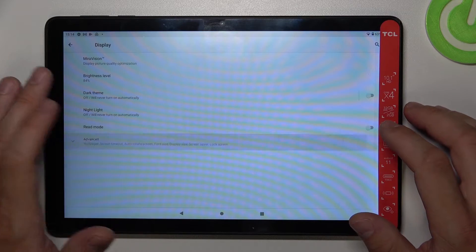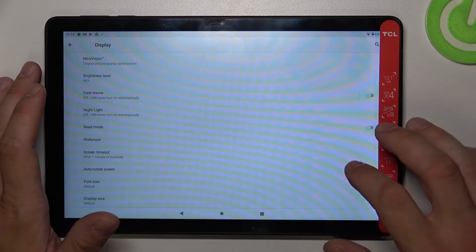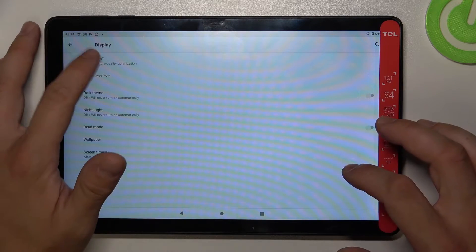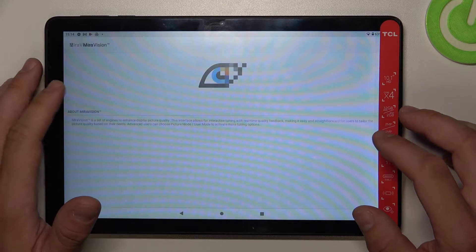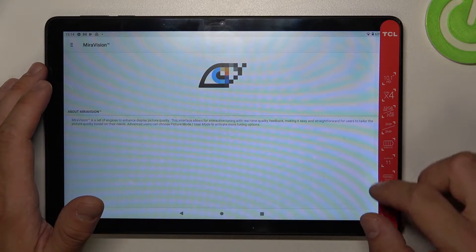Right here we've got all settings for our display. Let's start with the top of the list, where we've got Miravision.